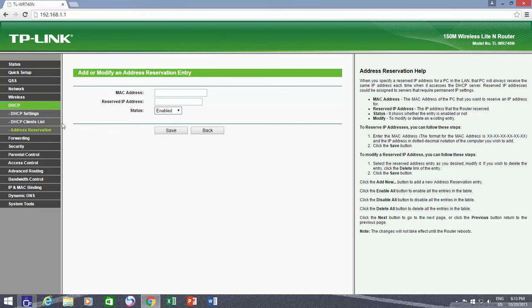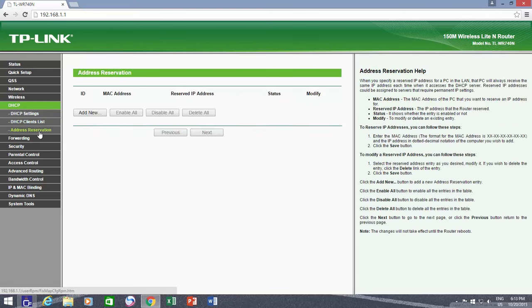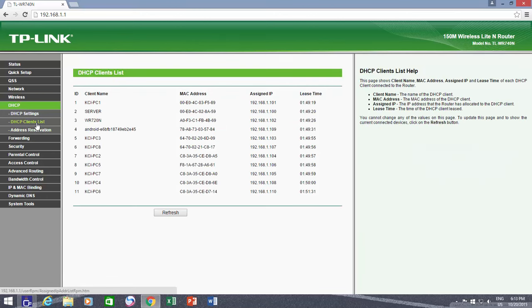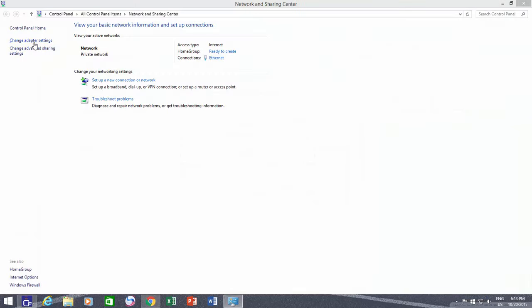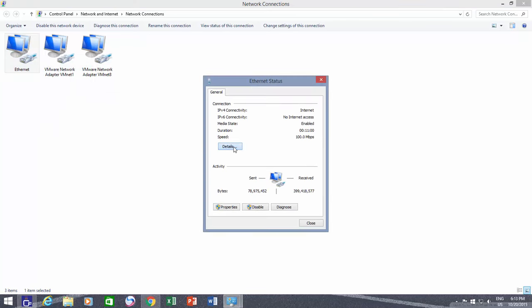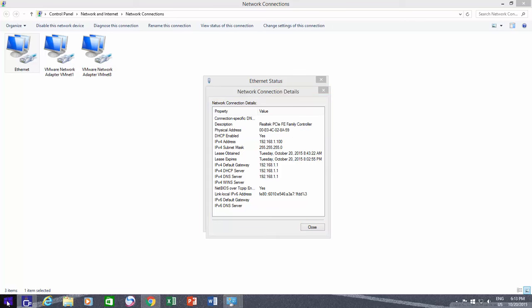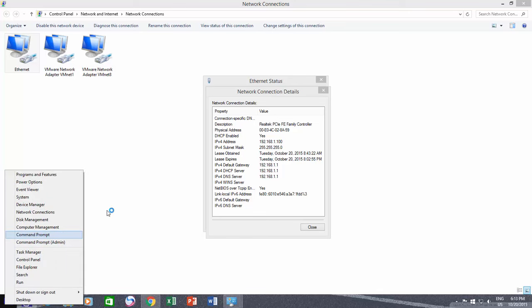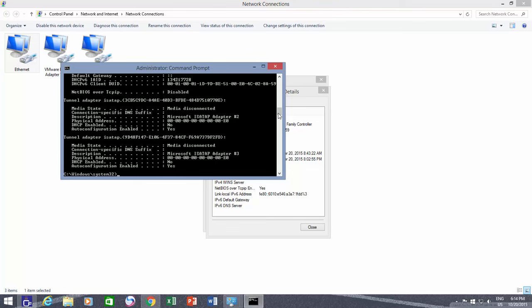So first I copy the MAC address of the device from the DHCP client list. Do remember that DHCP client list will only show those devices which are already connected to my network. If you are setting up a new network for the first time, then you need to move to that particular computer and have to write down the physical address or MAC address, which you can check either by opening the properties of Local Area Network, or you can run ipconfig /all command at command prompt.